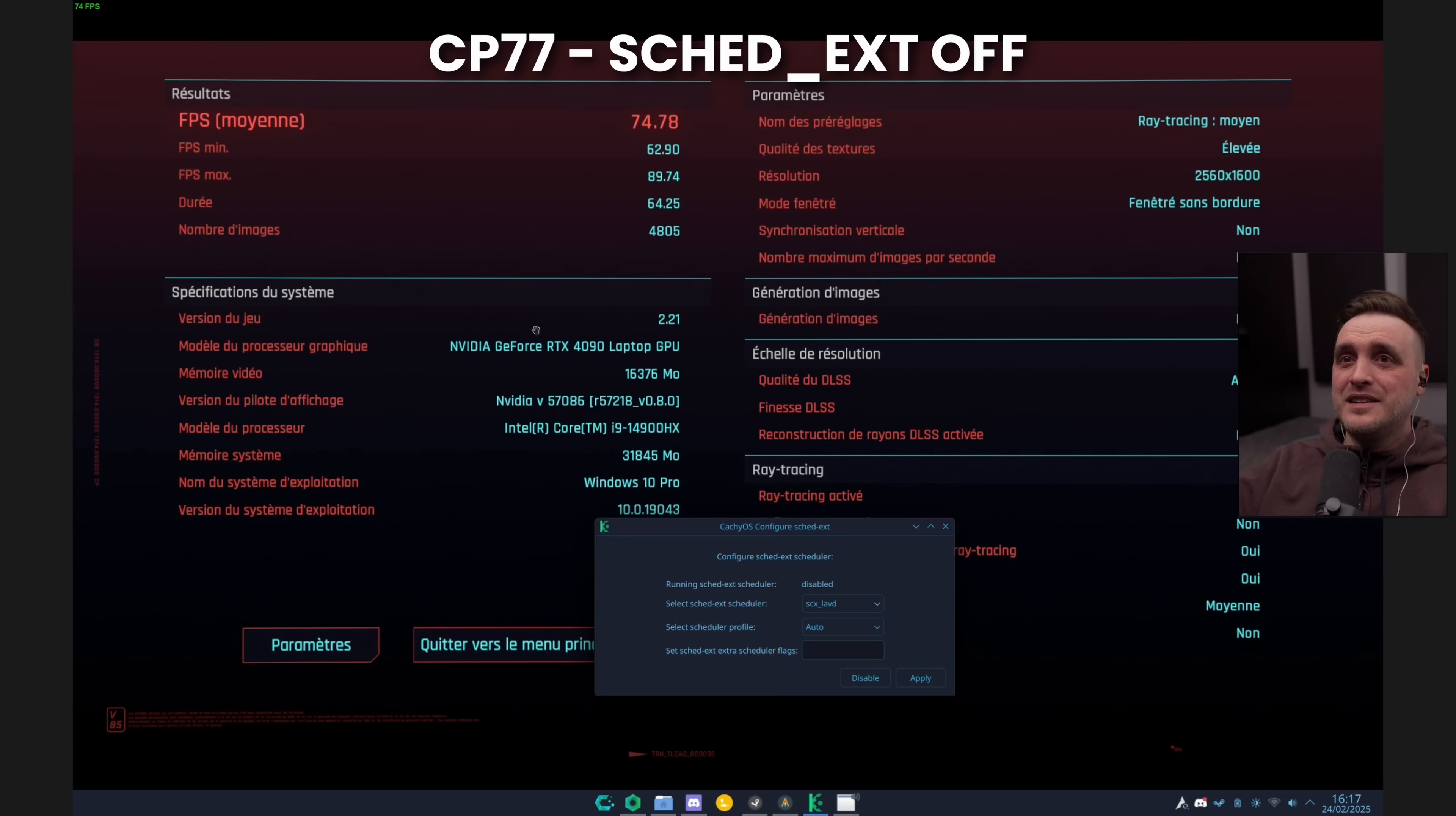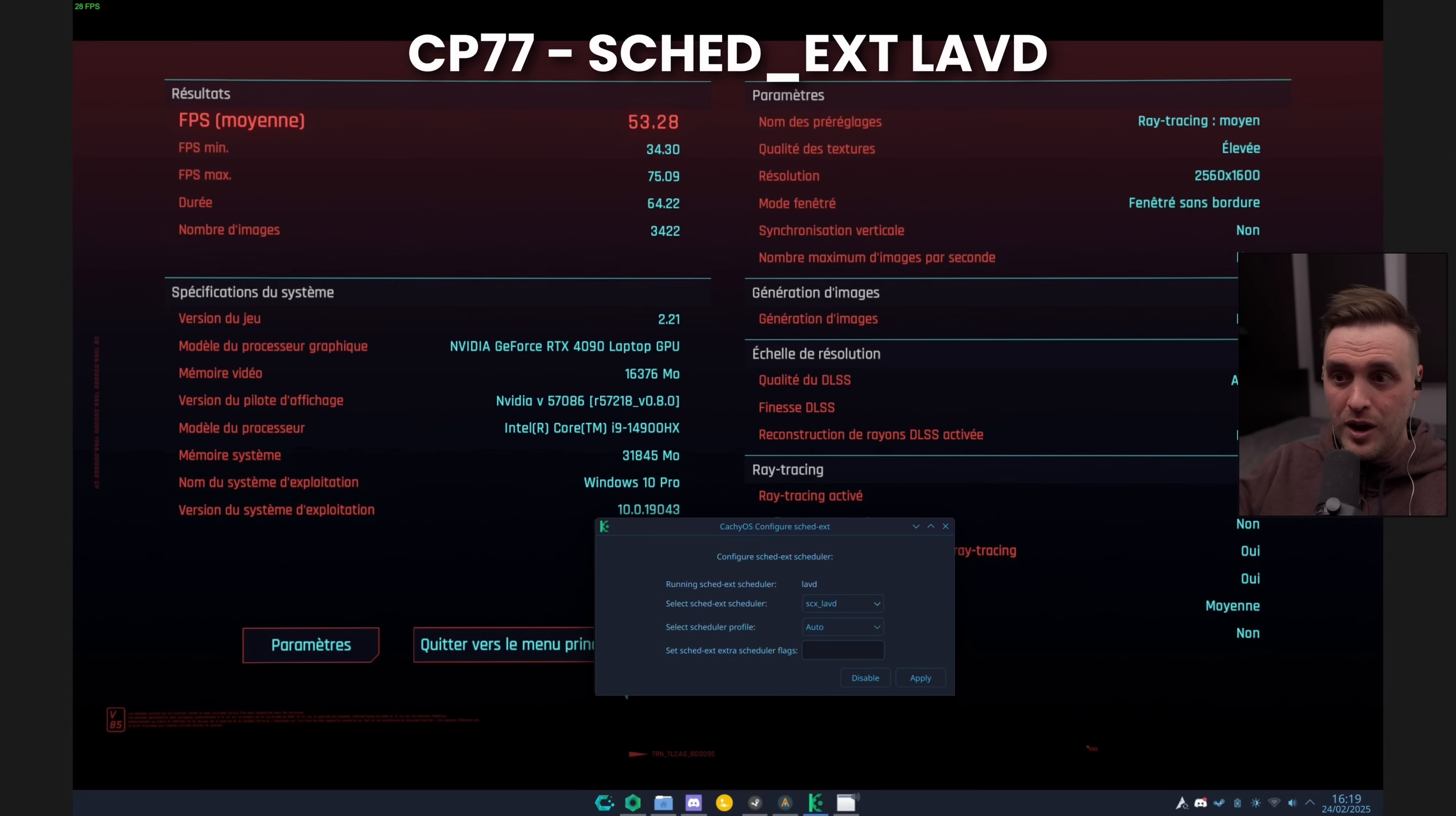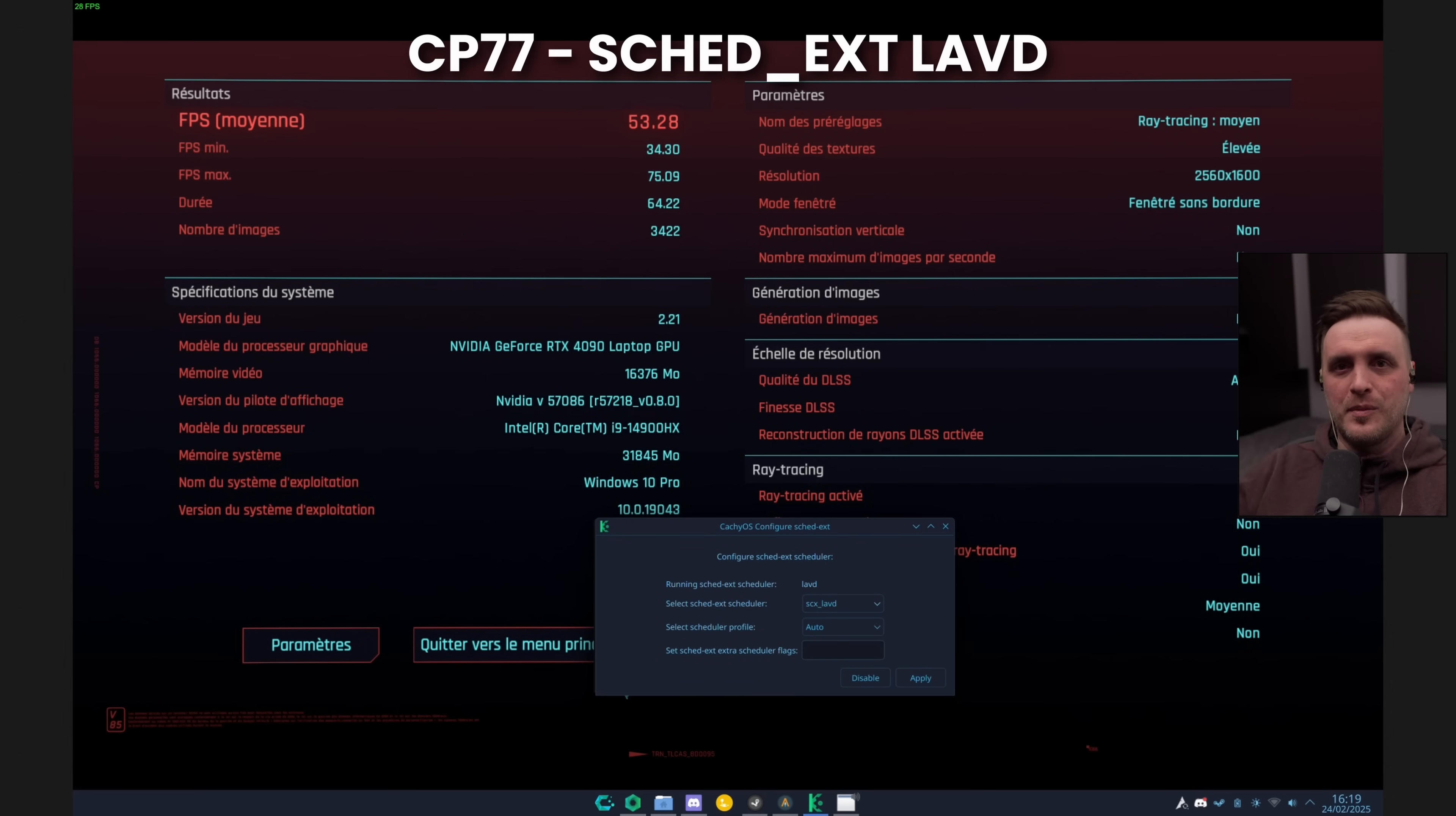So here what he did, he ran Cyberpunk and did the benchmark with ray tracing medium. He's having a pretty incredible result for a laptop: 74.78 FPS average for this bench without having the scheduler enabled. And now this is the result with the scheduler enabled. You can see here that the results are really, really underwhelming compared to what it was. My buddy is always asking the right questions. He kind of figured out what was happening with this specific scheduler on his PC. You can see he moved from 74 FPS to 53 FPS, which is a huge decrease in average.